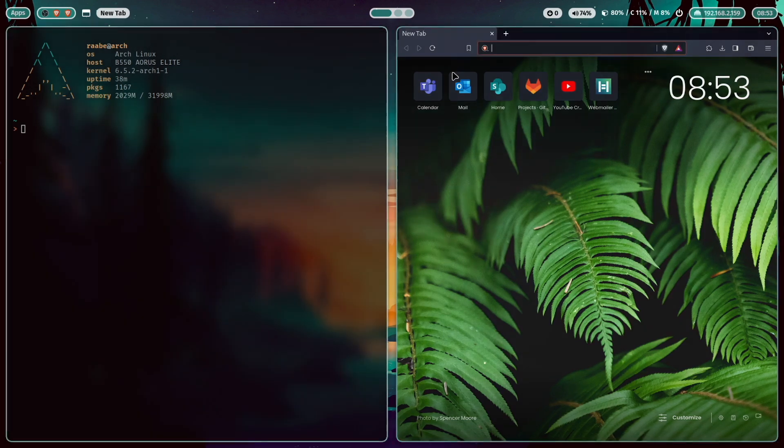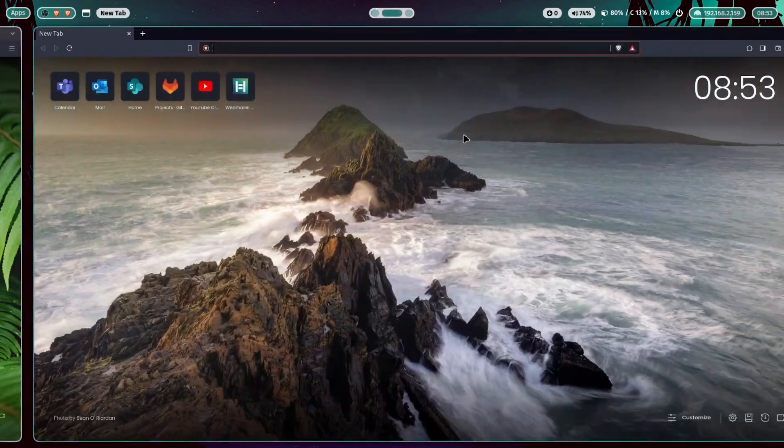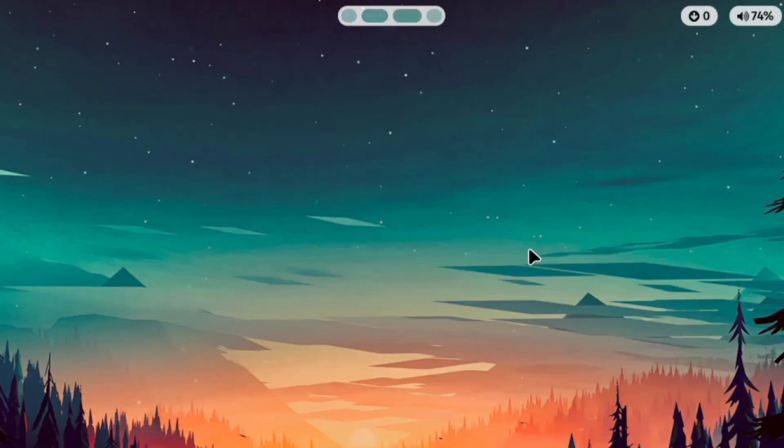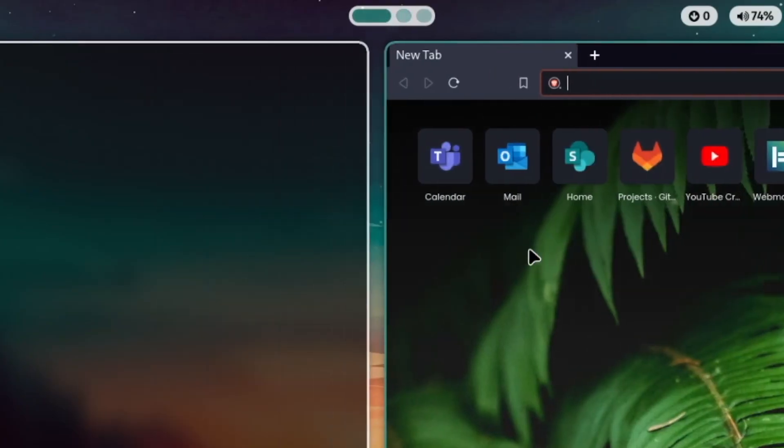In the middle, you see my workspace indicator with nice transitions when I switch to another workspace.